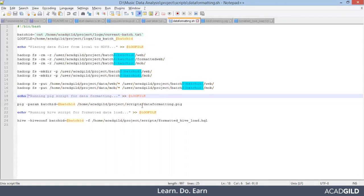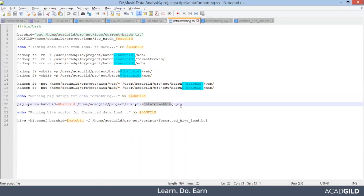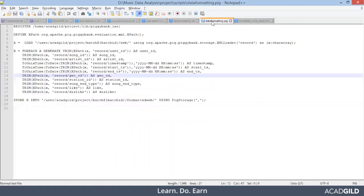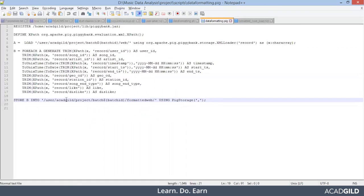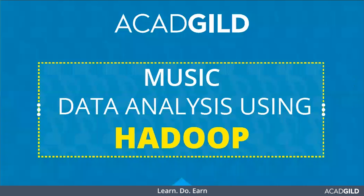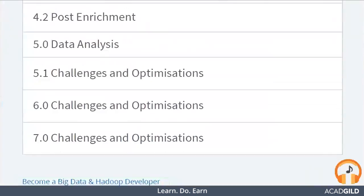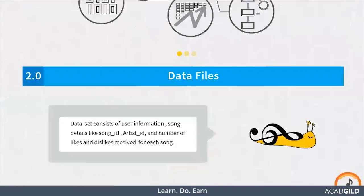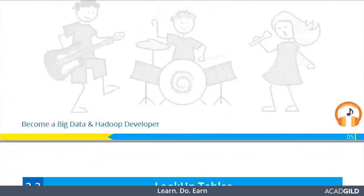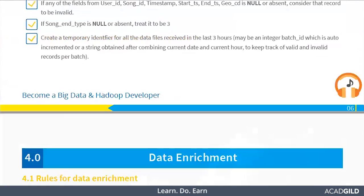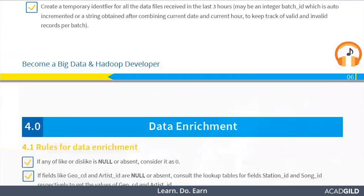After that, there is a Pig script that will run — data-formatting.pig. Let's see what it does. So before I explain this, let me open the design document so it will be easy for you to connect the dots — why exactly the Pig script is used and what exactly it is doing.